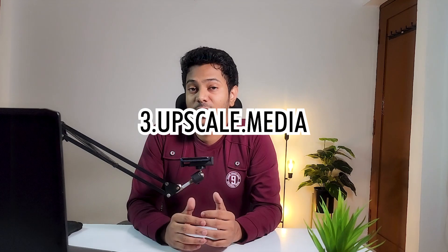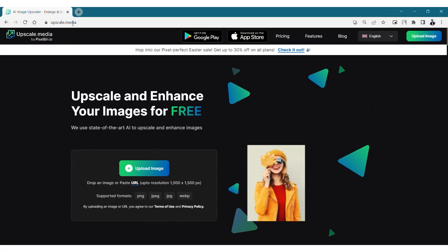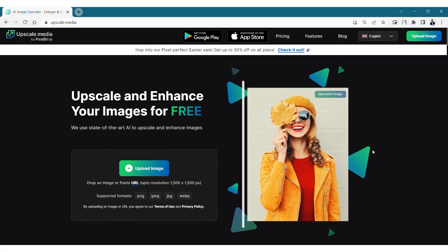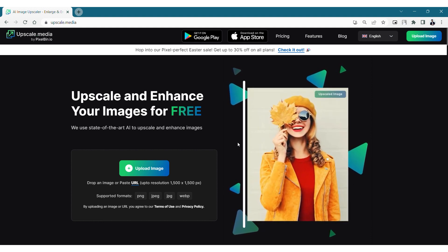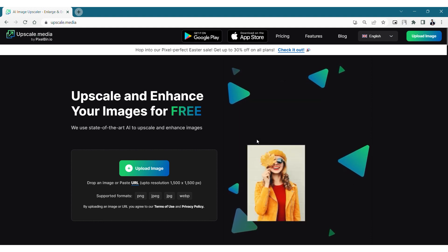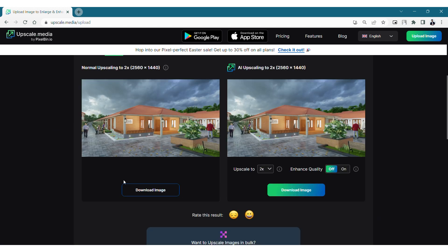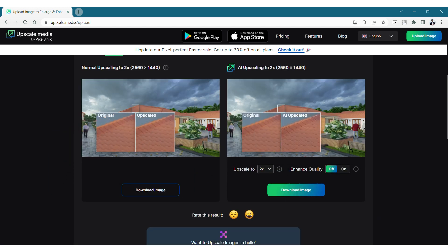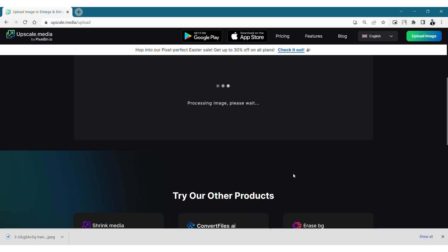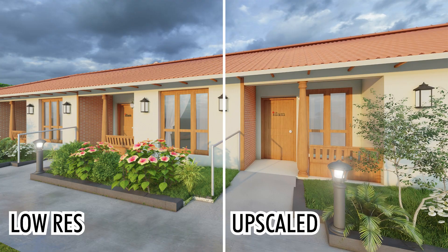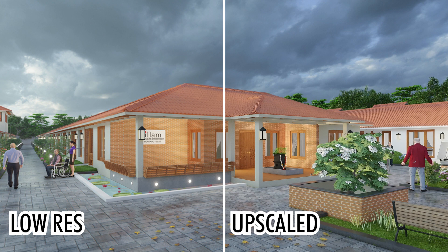Upscale AI is my favorite in the list and I've been using this for a while now and it works like magic. This website basically transforms your low quality images into higher resolution and also enhances the details in the image using AI. I create my Lumion renders in a low resolution whenever I'm not sure about the details or if there might be more changes from the client's end. Before sending it to the client, I just upload the images on Upscale Media and generate a high quality render from it. It works most of the time except for the really tiny details, so this has been a game changer for me.